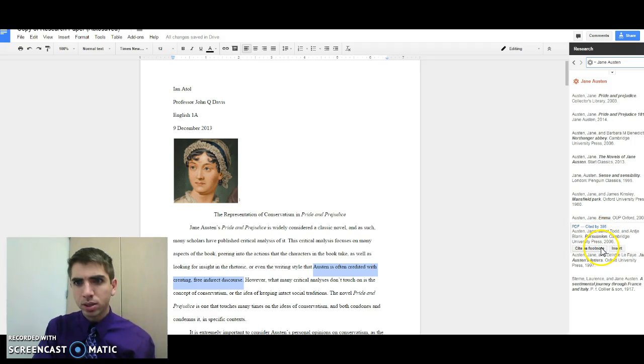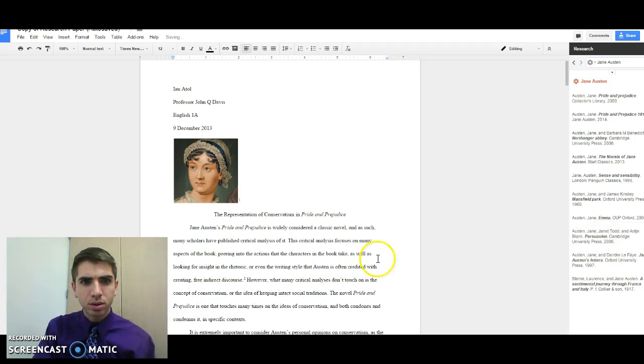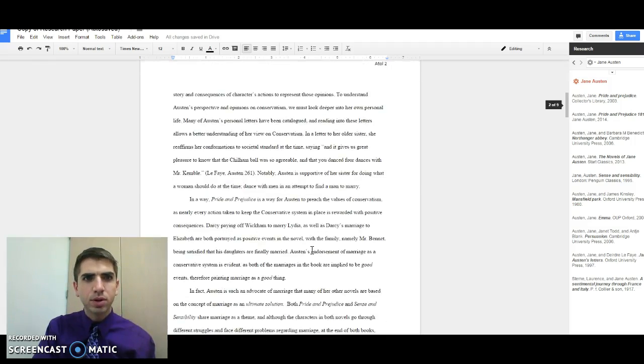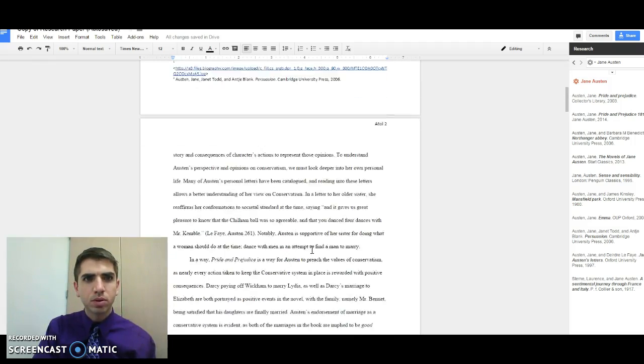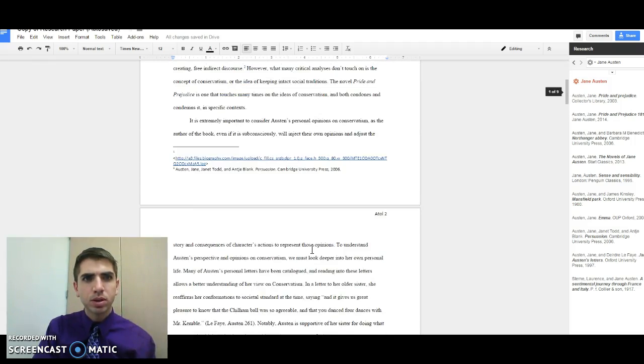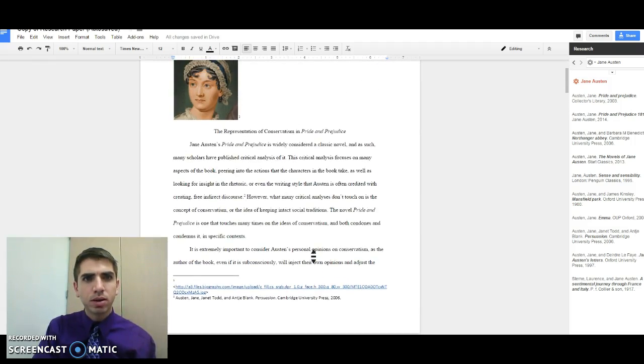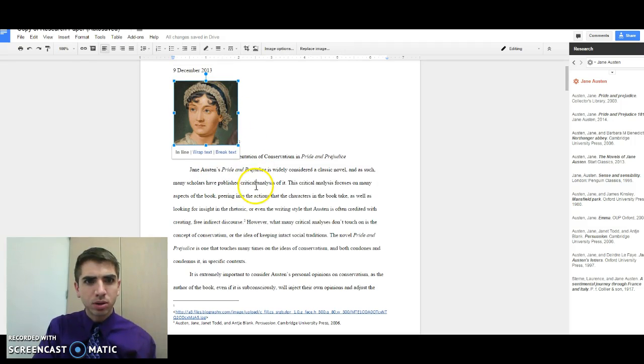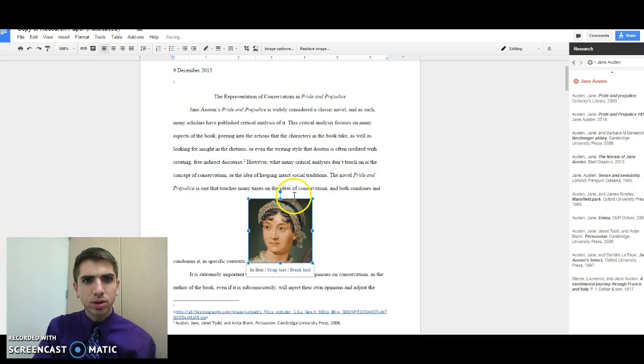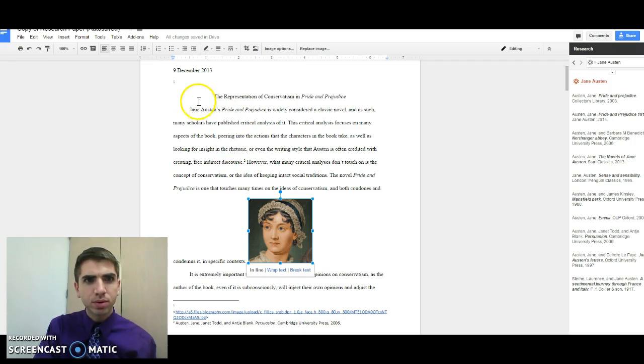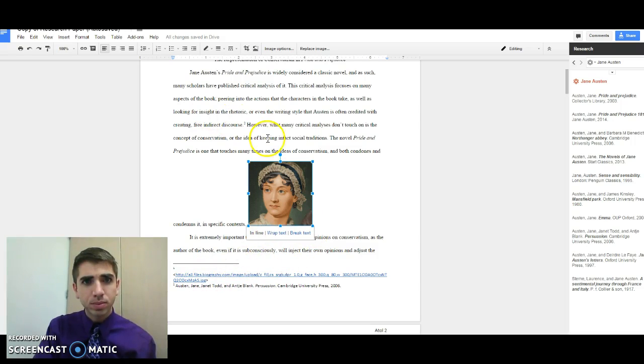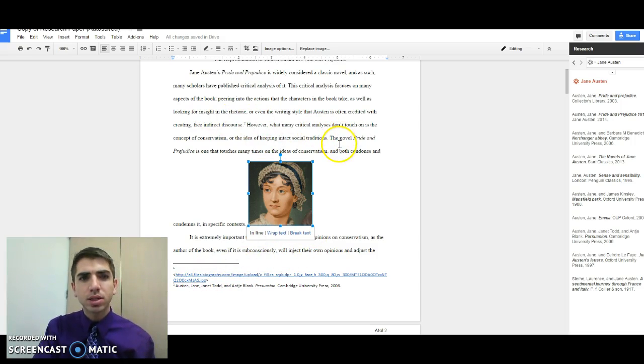We could then cite as a footnote and it adds a footnote down below where our picture is. Let's say that picture actually needs to be down here below this first paragraph. You notice that now our footnote is still there and the citation is there as well.